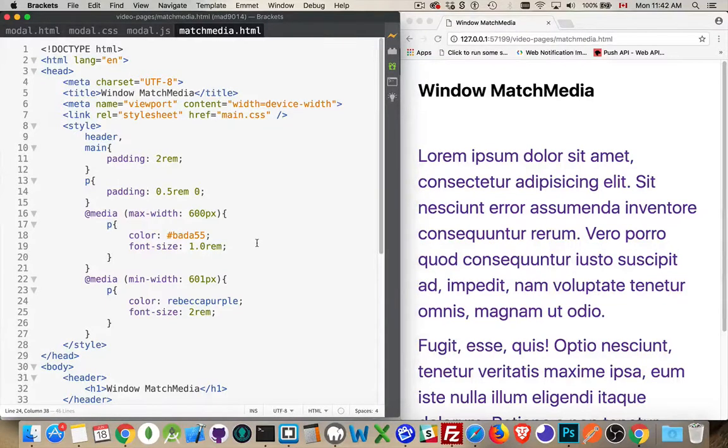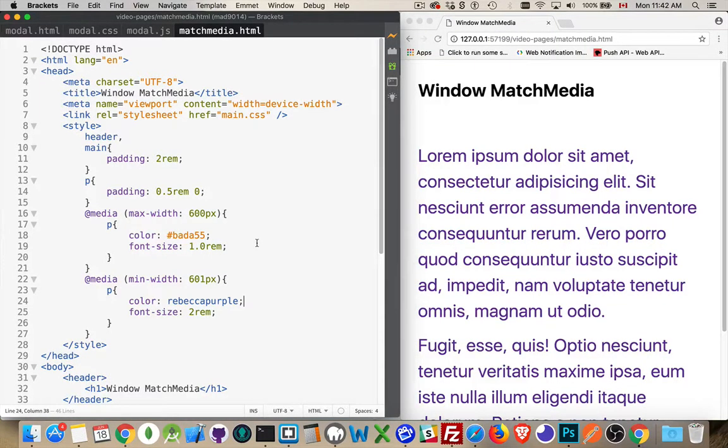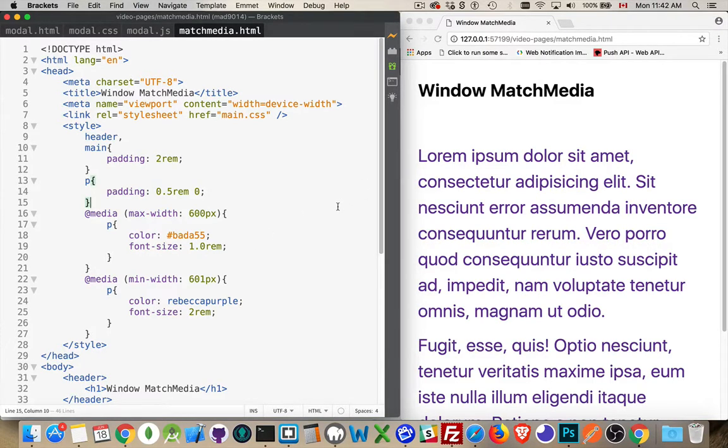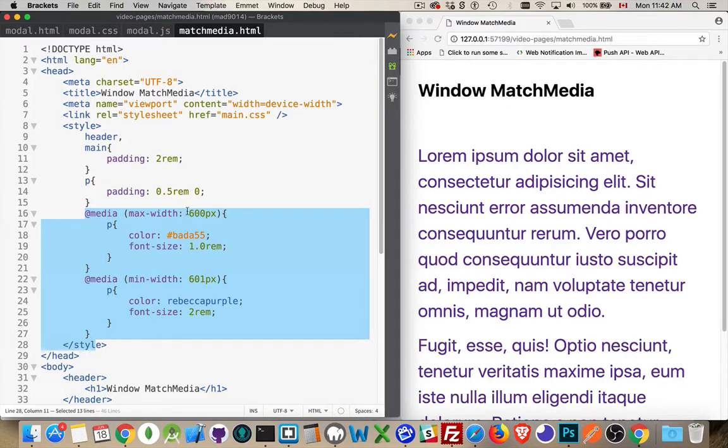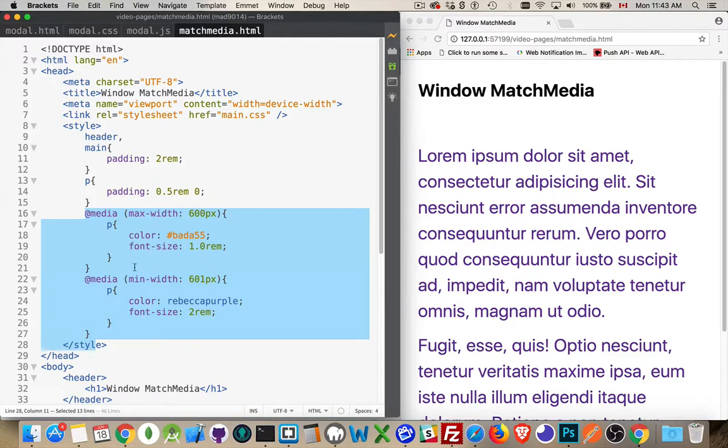I want to talk about responsive websites and JavaScript that relates to responsive websites. In our CSS, it's very easy to build media queries. We just go into the CSS file and say at media, and here's the query itself. So if the maximum width of my page is 600 pixels or less, this is the style I want to apply.